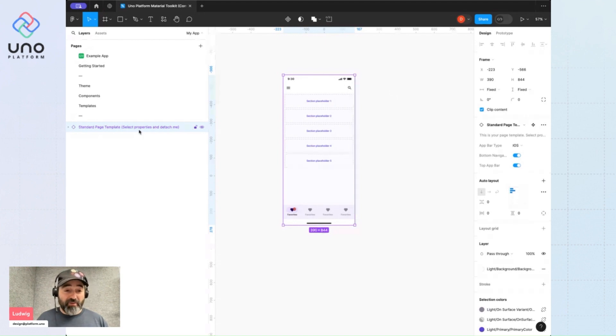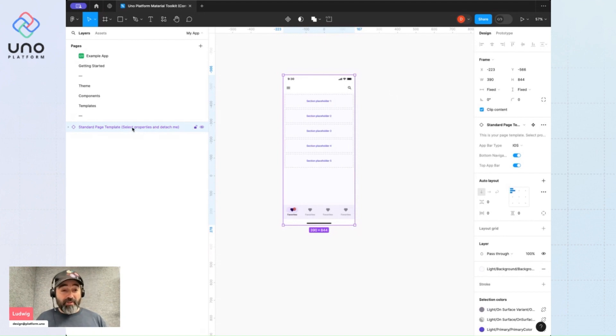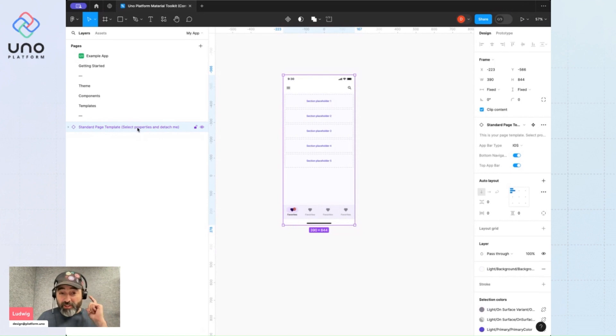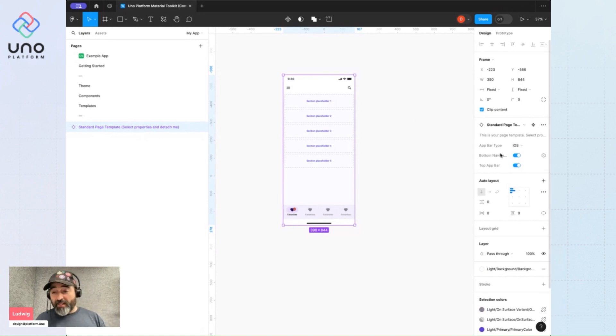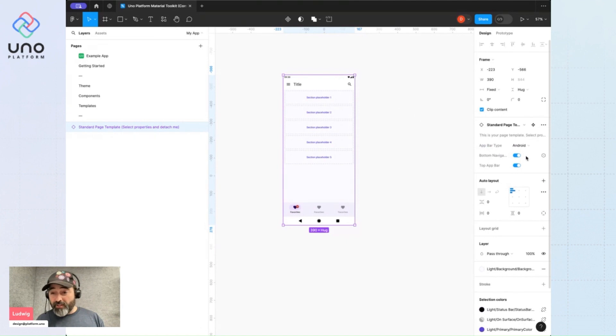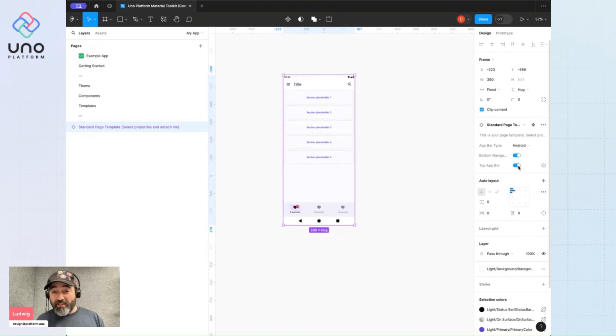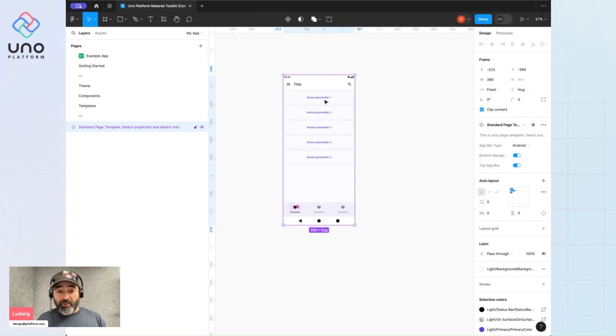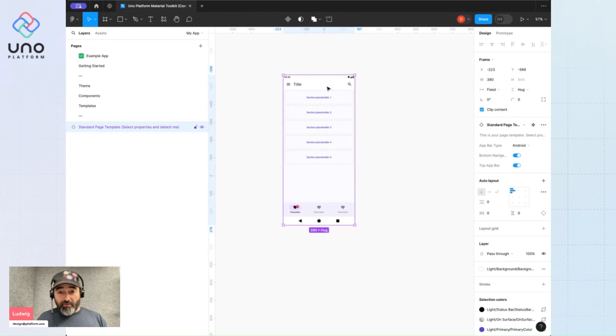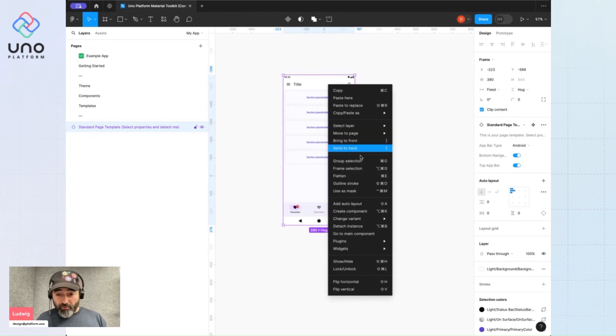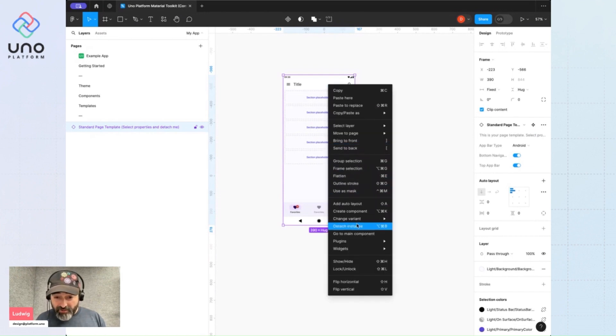I'm going to select my properties. I'll choose an Android style and I'll go with a bottom navigation and a top app bar. Now I'm ready to detach, so I'm going to control click to get the contextual menu here and select detach instance.